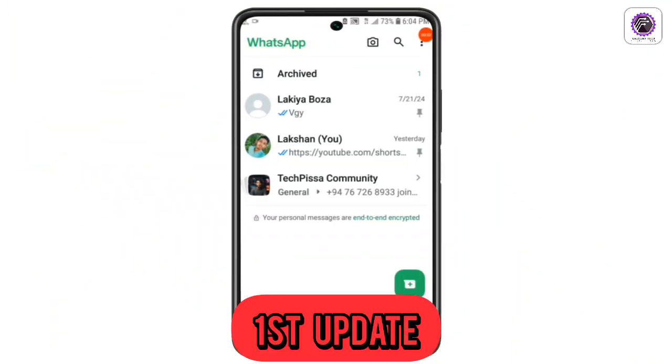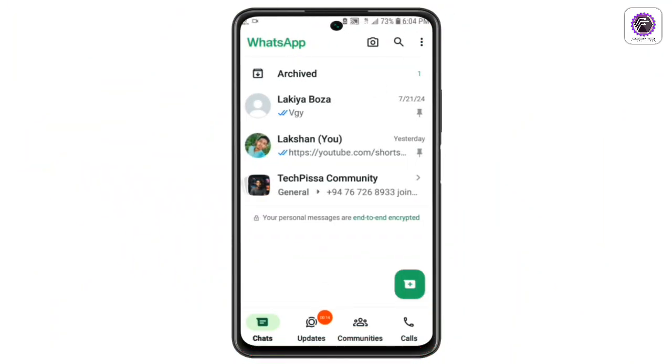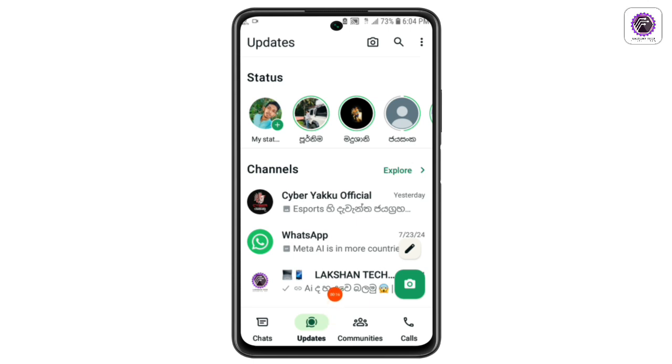If you can find new updates on the YouTube channel, there is no update on the info channel. Now you have to click on the link button and click on the link.